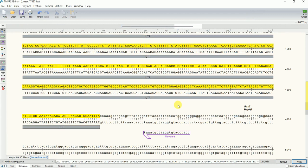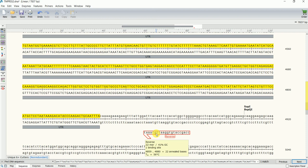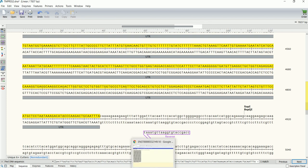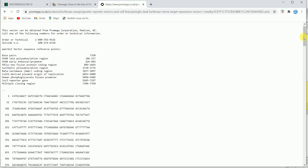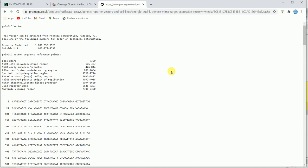I've shown you how to amplify a region of interest from a genomic sequence by designing primers. Now I want to show you how to design primers for molecular cloning and how to perform molecular cloning in silico. This is our insert. For in silico cloning you also need the vector sequence. I want to clone into a luciferase vector for microRNA — this vector is from Promega.